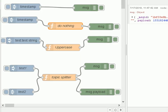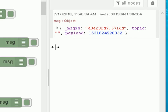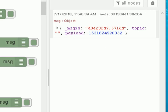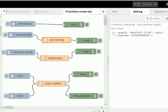So let's clear that and inject a timestamp into it, and you can see it looks identical to the previous one. What's happened is the message object has been passed into the Function node, and it's been passed out of the Function node into the Debug node, and the Function node has done nothing with the message object at all.